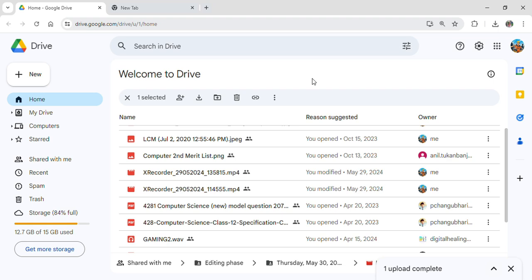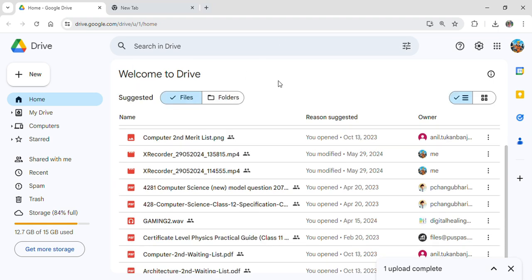All you need to do is simply go into the Google browser and search for Google Drive. After you've done so, you need to log in to your Google Drive account. Here you can see that I'm already logged in.